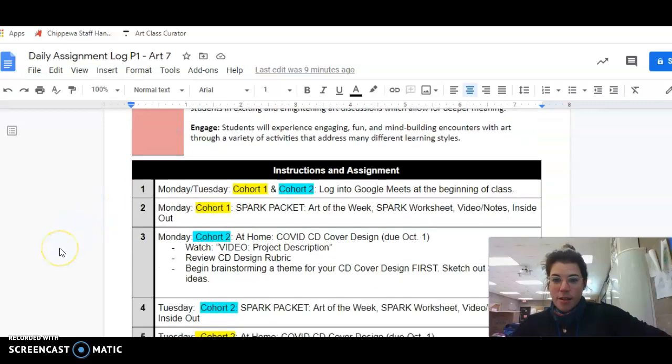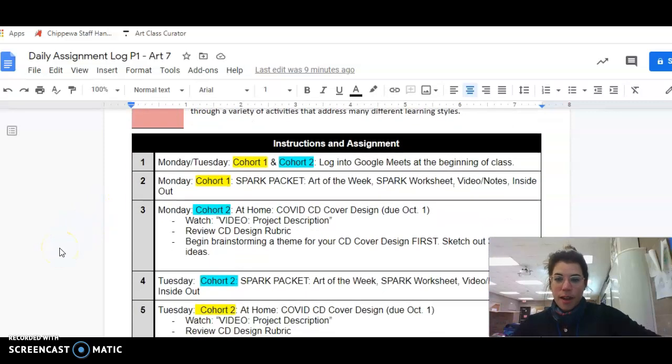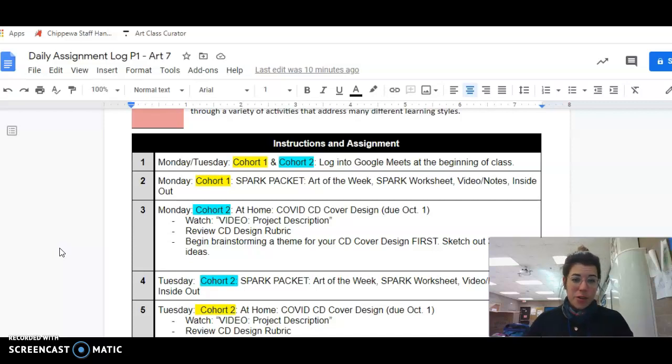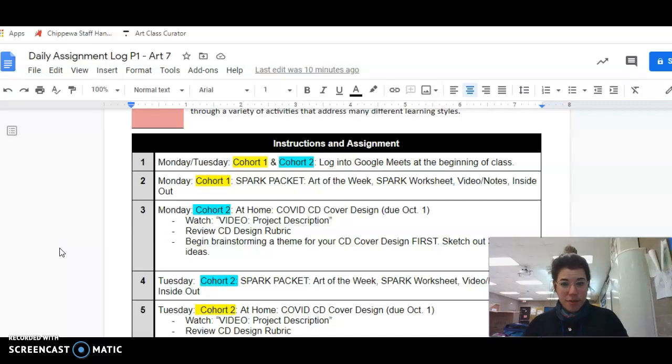So on Monday and Tuesday, you are both expected, cohort one and cohort two, to log in at the beginning of class via Google Meets. Make sure you do that.